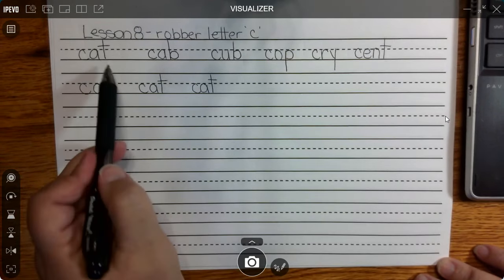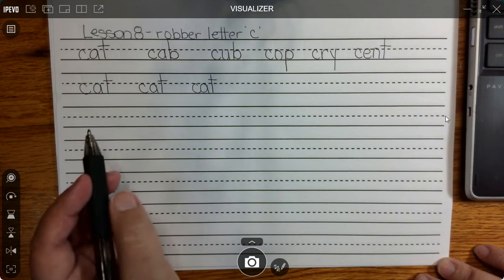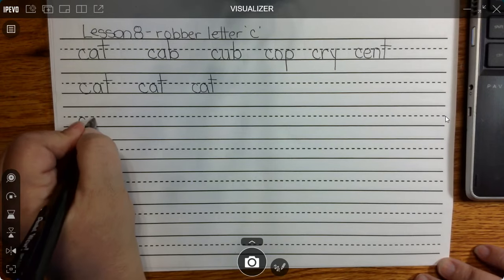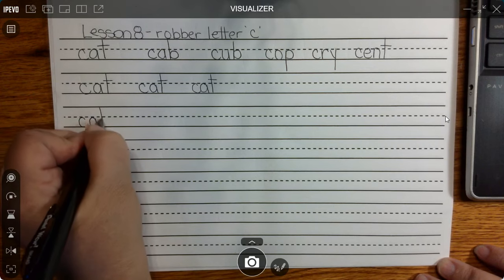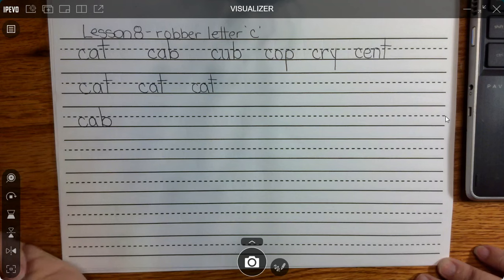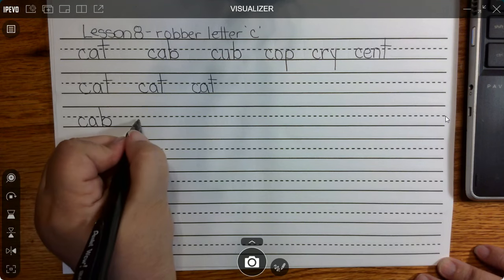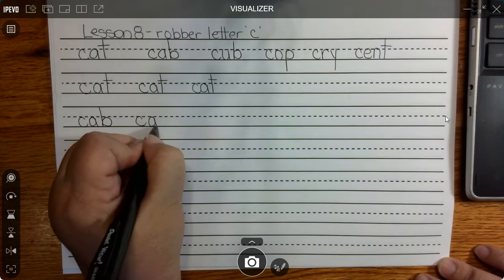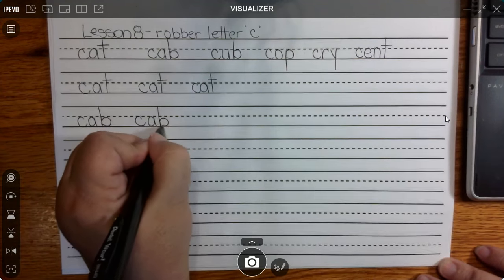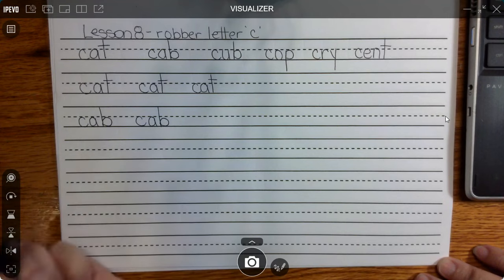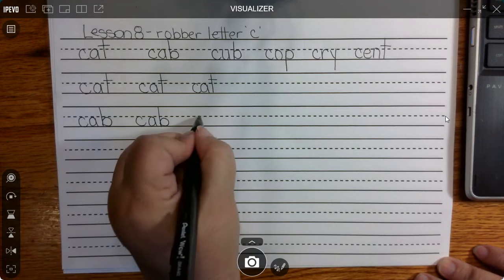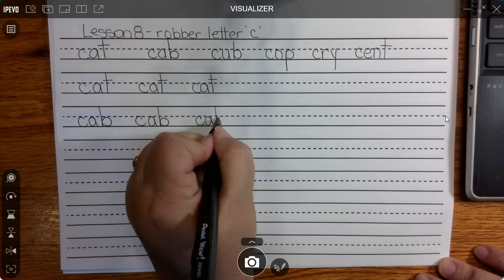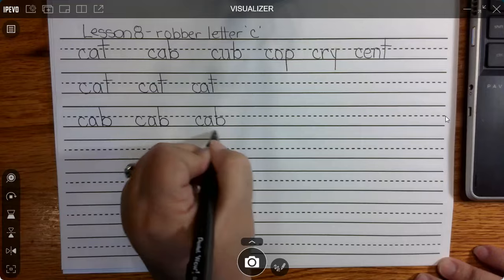Let's go down to the next line. Remember, we're going to take our tickly T and switch it out for bubbly B. C steals the K sound, short A apple sound, bubbly B — k-a-b, cab.